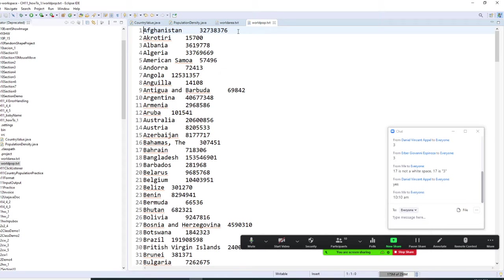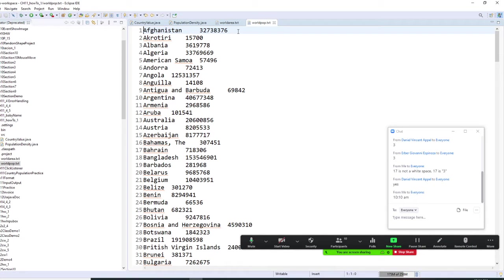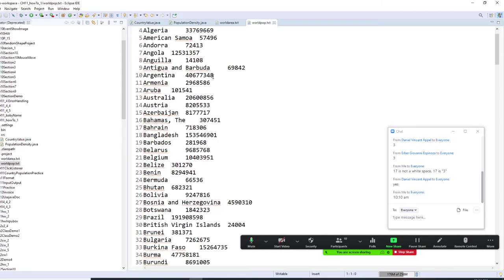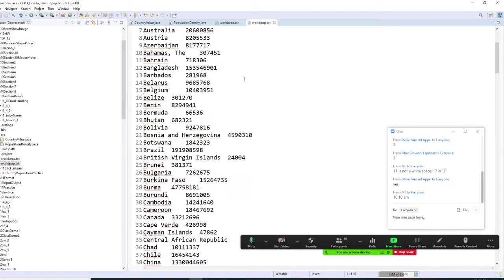Each square foot of the area, how many people are there? If there are more people, if the number is high, that means this country has a high density.